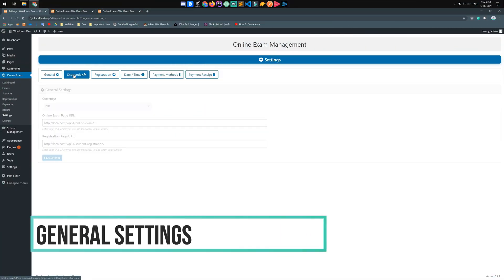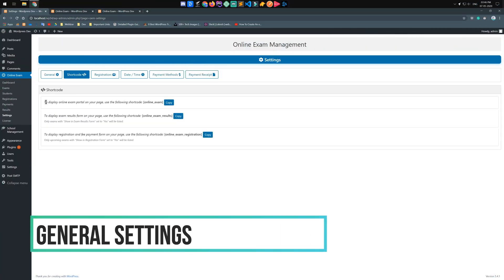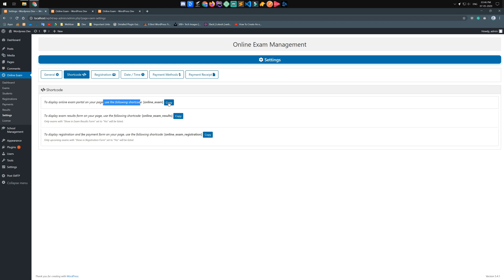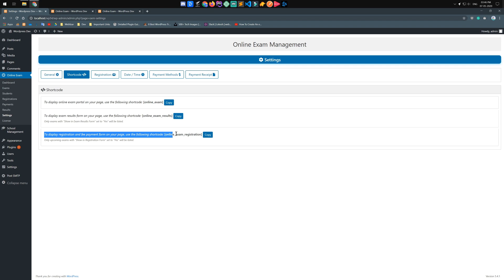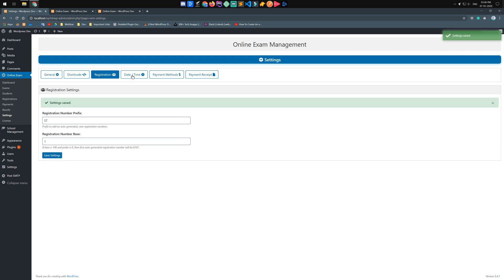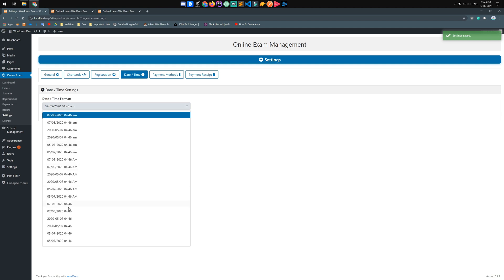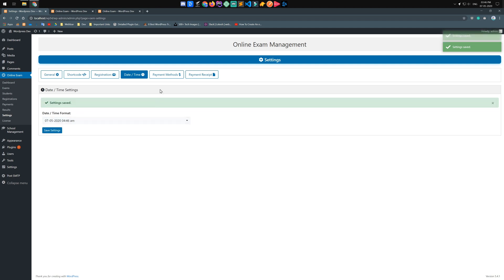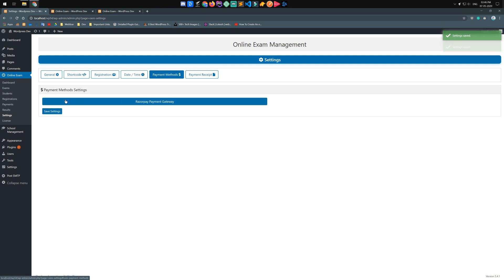In the online exam management general settings, you have the option to select currency and to display the exam and student registration shortcode. You can also enter the registration number prefix and registration number base. After that, select your time zone for payments.